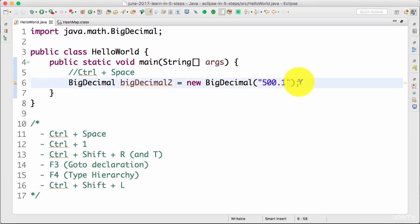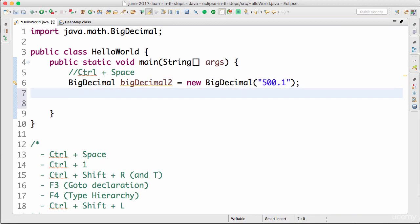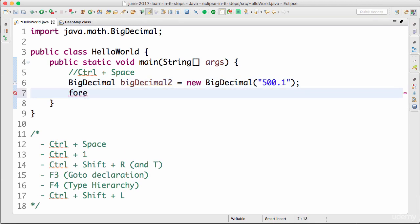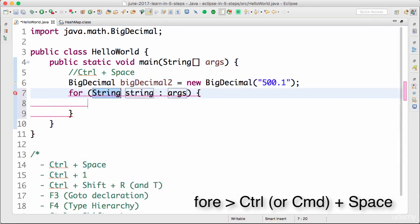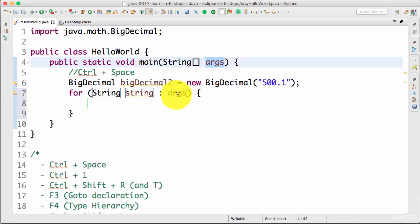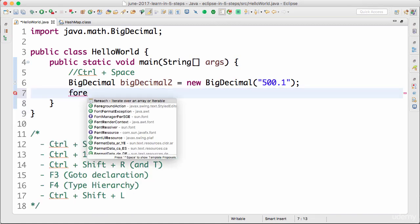One more thing about Eclipse is that there are predefined templates. One of them we used in the last step was 'main', and we also use 'sysout'. I type 'sysout' and press Control+Space — it expands to System.out.println. You can try 'syserr' and Control+Space for System.err.println. For a for-each loop, you type 'foreach' and Control+Space — Eclipse even picks up the variable name and tries to loop around it by default.